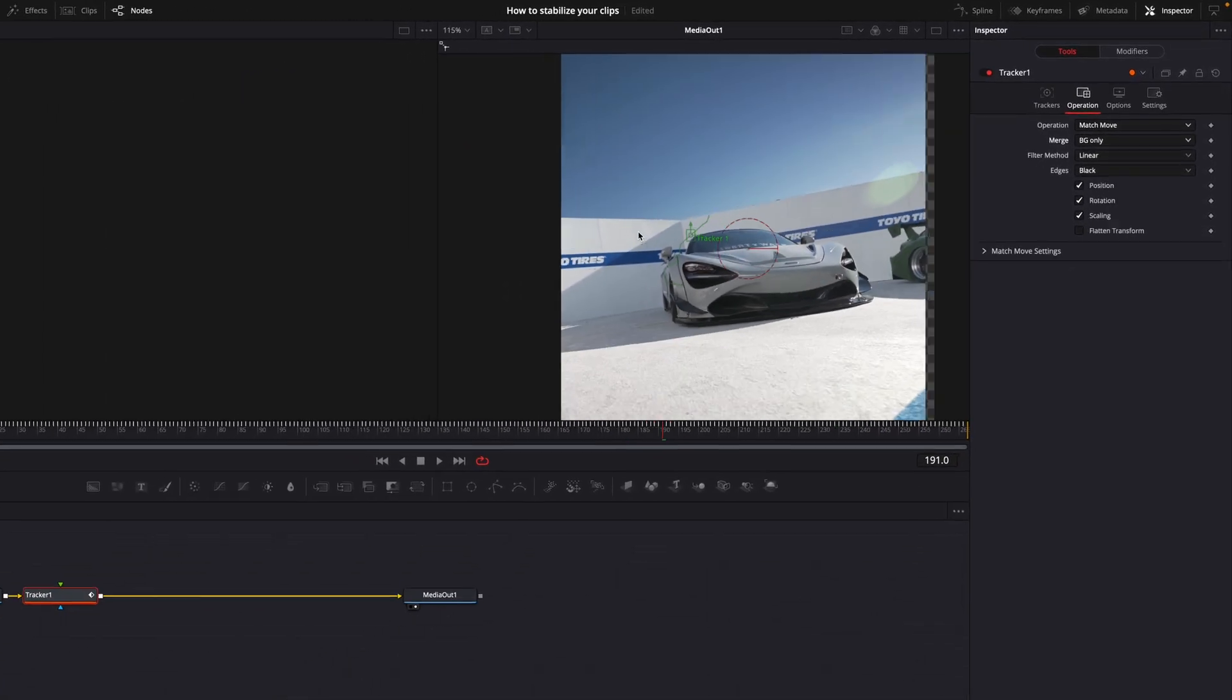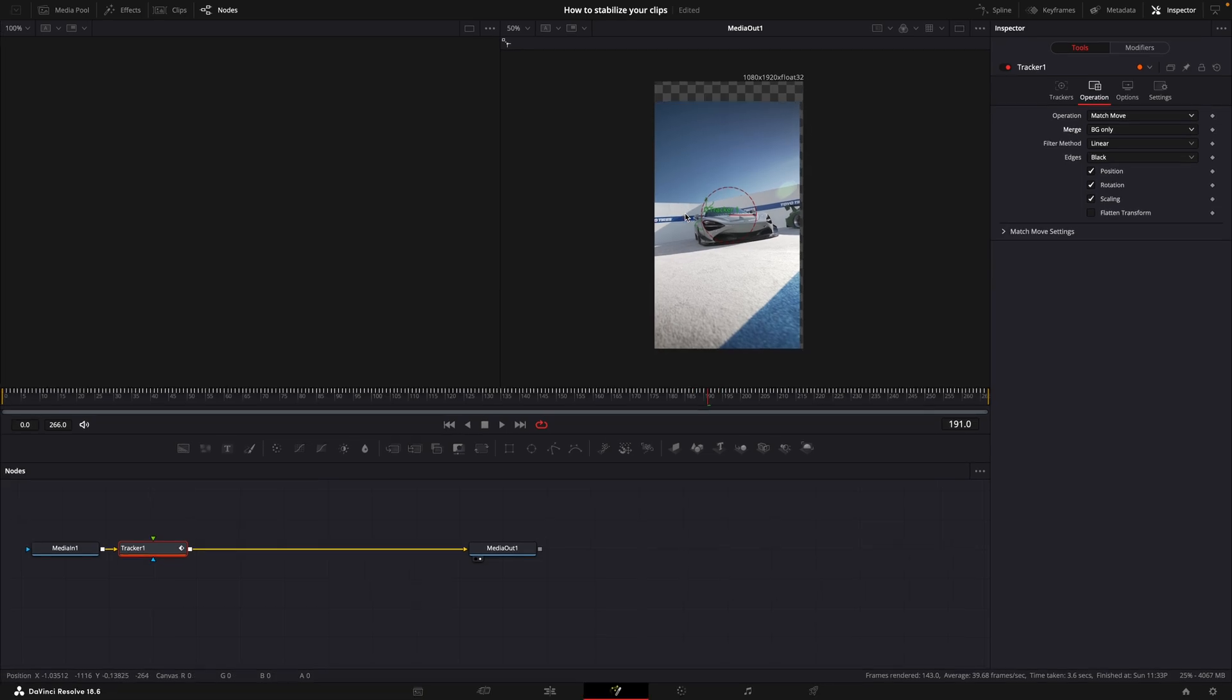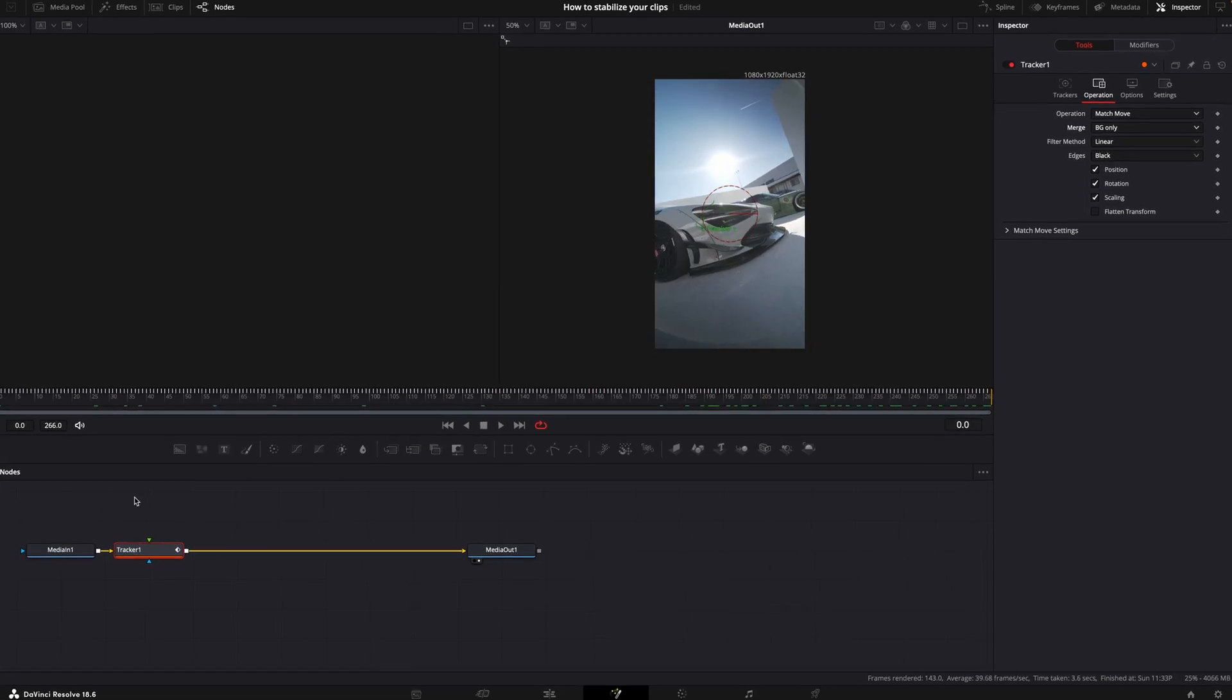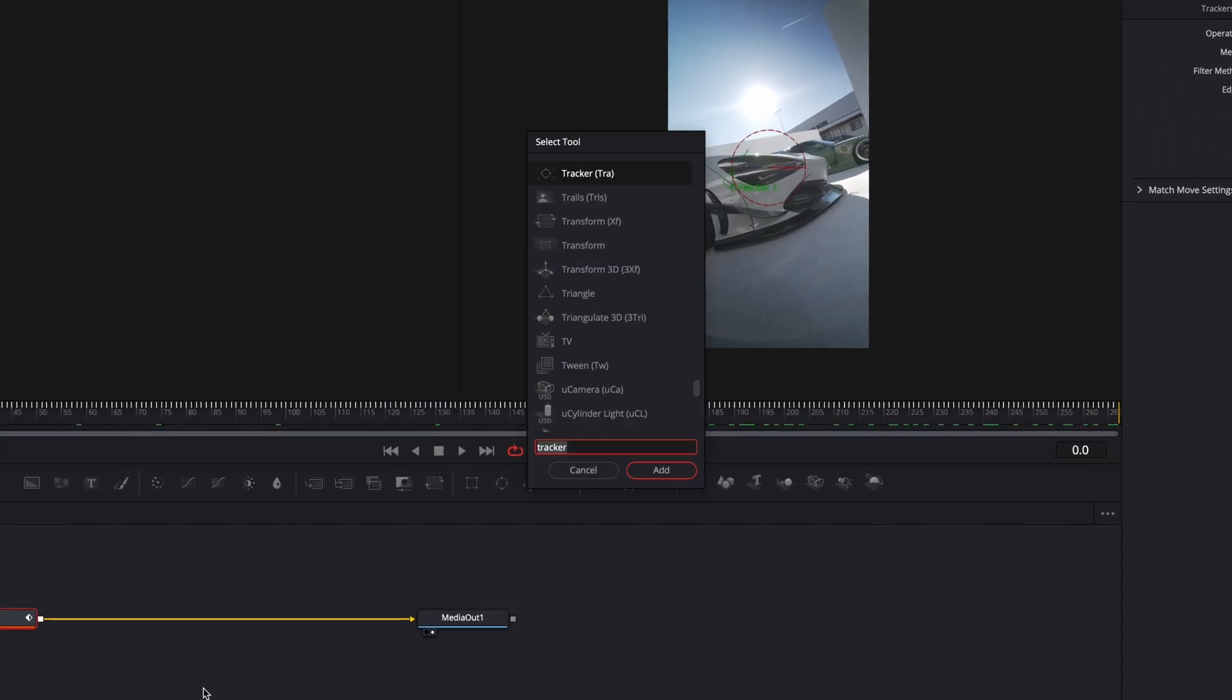As you can see, now the edges turn transparent. To fix this, we will need a transform node.